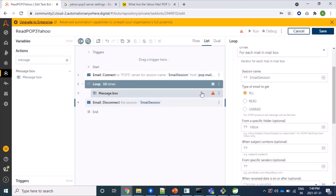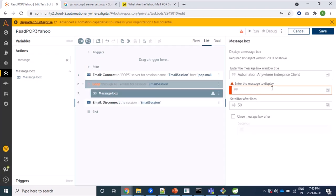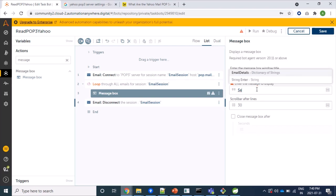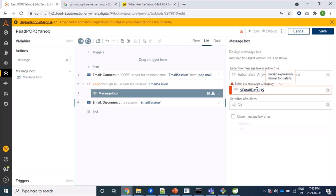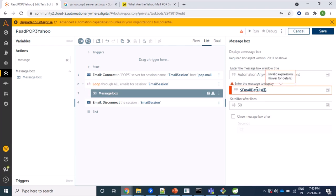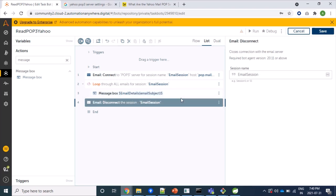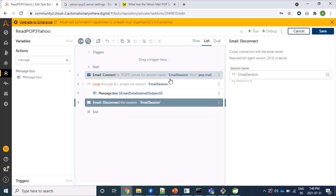And yes, and here we will print only email subject. So this is my email details, is my dictionary, and my key is email subject. That's fine. And again, disconnect. I am disconnecting from email server. That's fine. Now let's run.